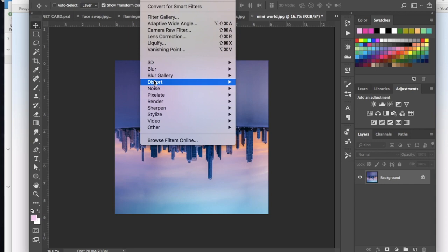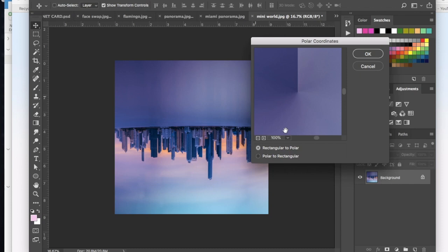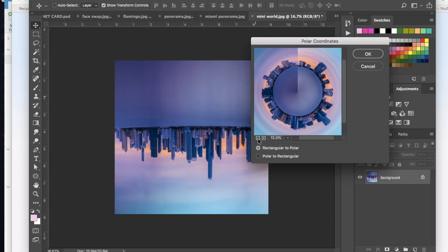Now we're going to distort this and choose polar coordinates. And when we do that we're going to be able to see in this little pop-up window a preview of what this will look like. You'll probably have to hit the minus button a few times in order to see this. But now you can see this is kind of turned into this small little world with all of these little buildings on it. So now I can go ahead and hit OK.